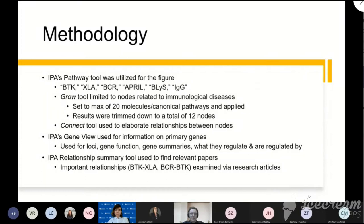My primary figure from IPA was generated using the pathway tool. The initial search terms used were BTK, XLA, BCR, and immunoglobulin G, entered into the pathway search bar under the relevant category. After researching articles relating to all of these, we added the search terms APRIL and BLIS, displayed in the figure as tumor necrosis factor superfamily members 13 and 13B, or TNFSF for short. After setting up these primary nodes, we used the GROW tool, limited to only immunological disease nodes, to expand the pathway by about 20 molecules, and applied the connect tool to fill in any missing relationships between them. We trimmed the results down to a total of 12 nodes seen in the figure, then used the IPA gene fuel and relationship summary tools to gain background knowledge on the genes of interest and the primary relationships between them.